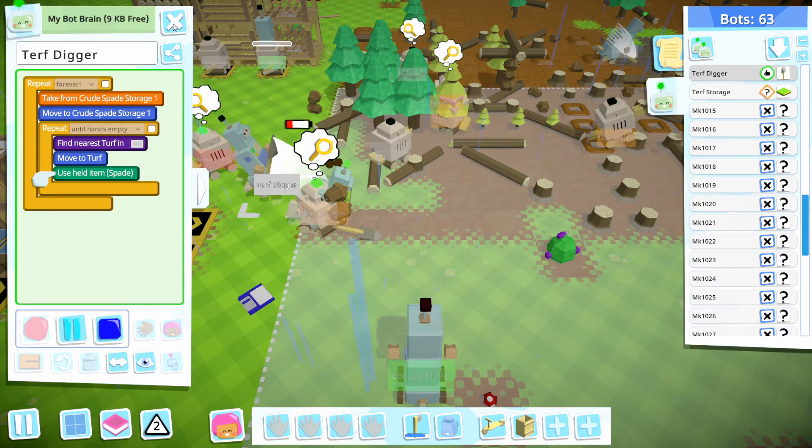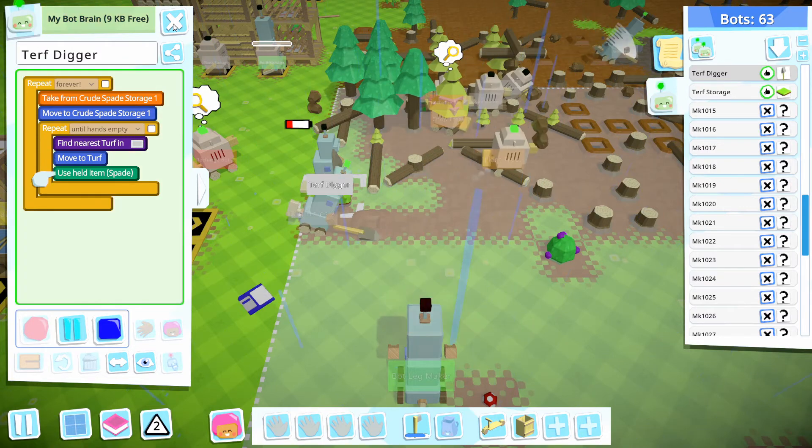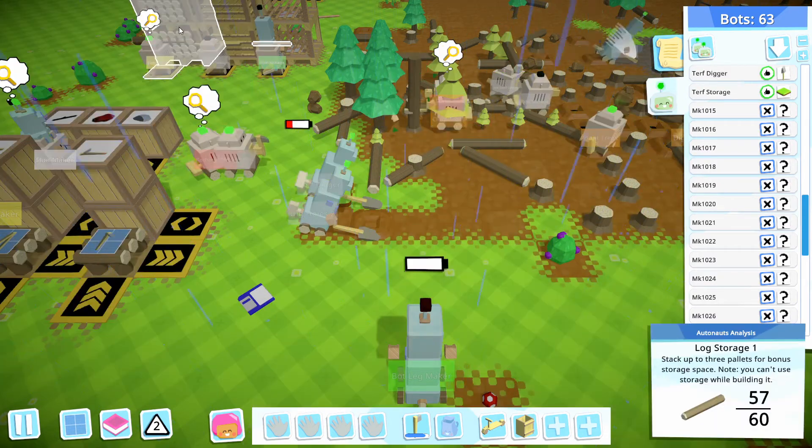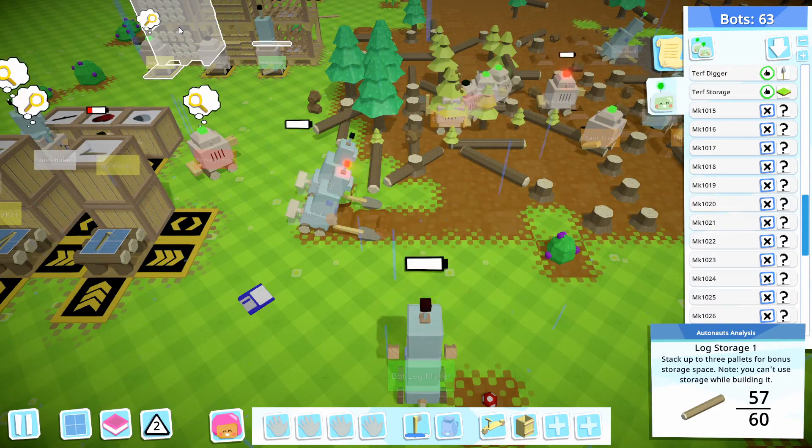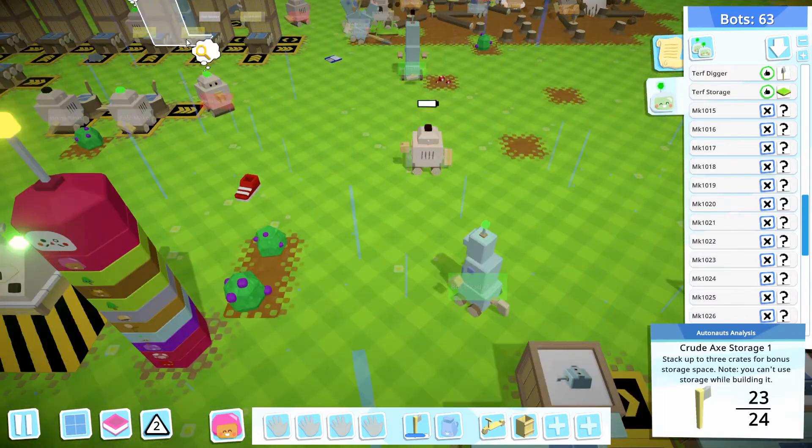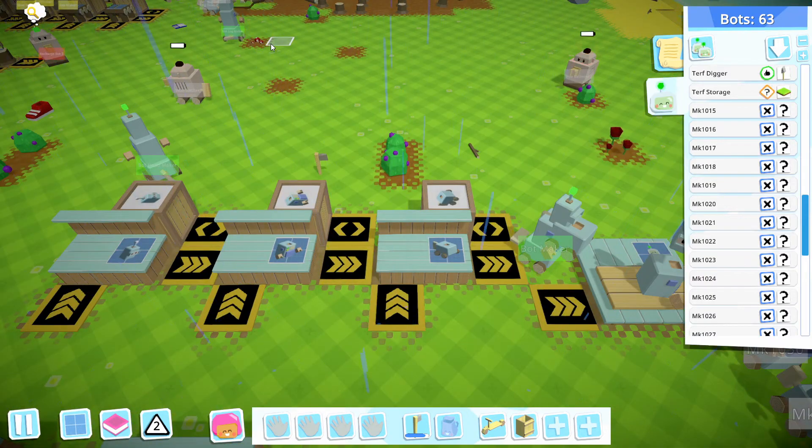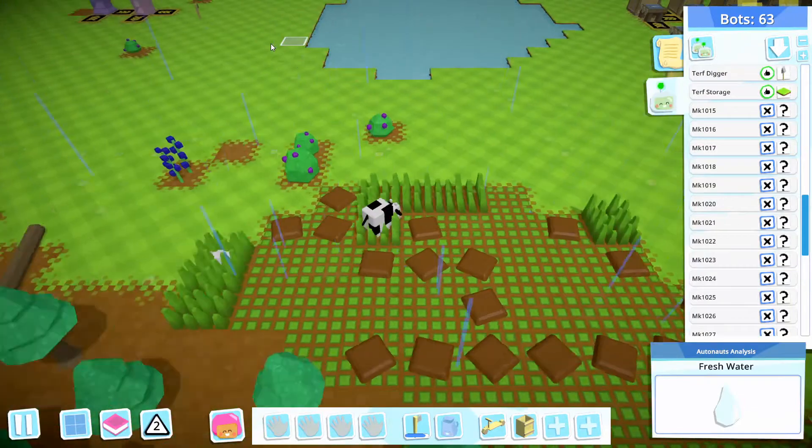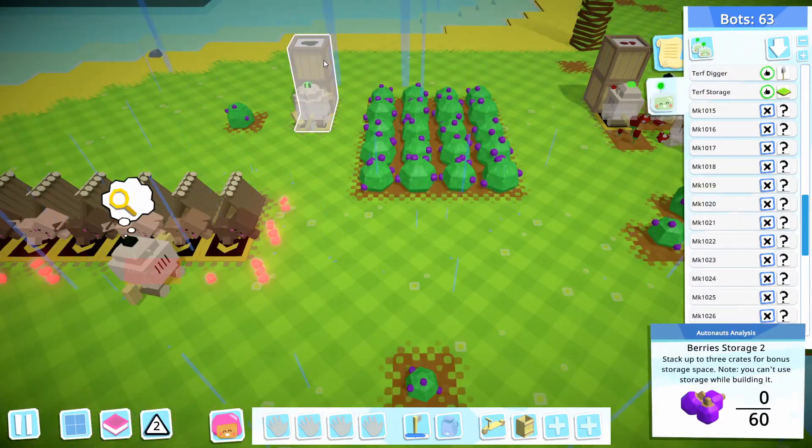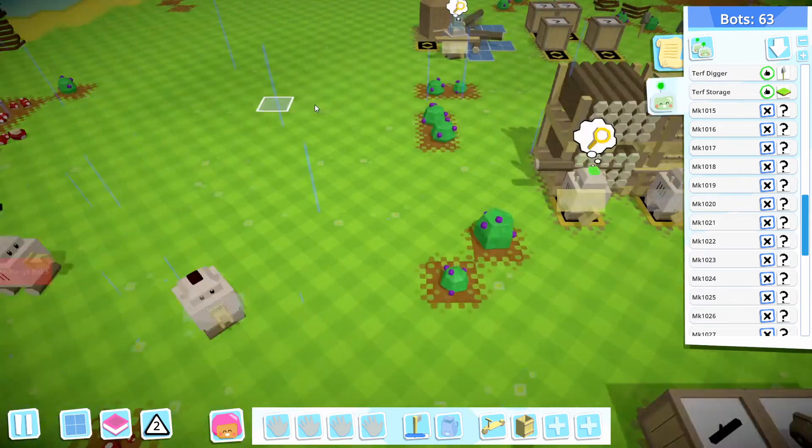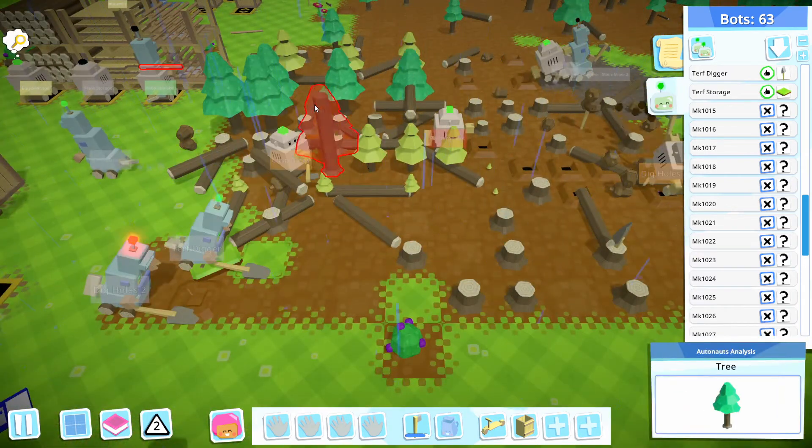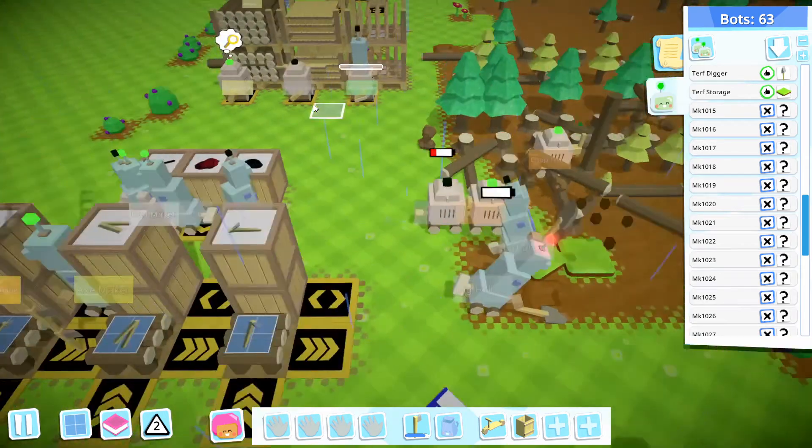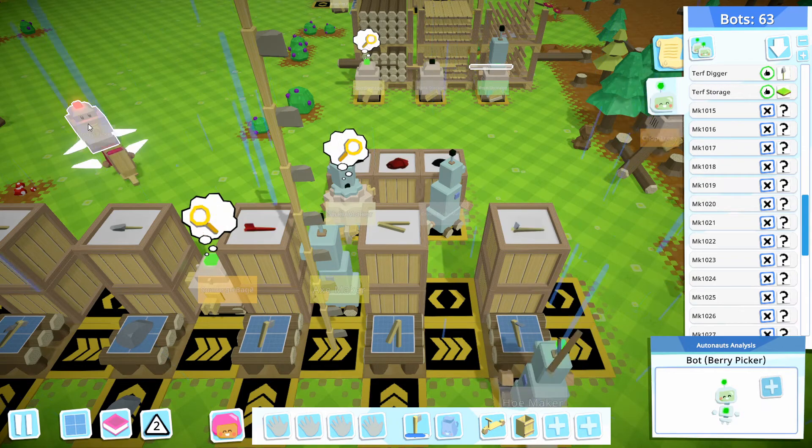I think that's the best place to do that. And then I don't know why that one wasn't grabbing spades. The turf digger? Yeah. Because they're supposed to take from crude spades. I guess I have to wait for it to finish its action. This is supposed to be until hands are empty. I think that's the problem. That should work. And then we'll just move all of our logging industry down.